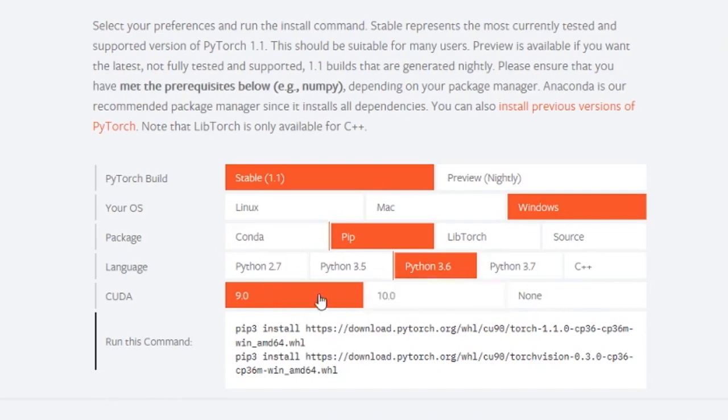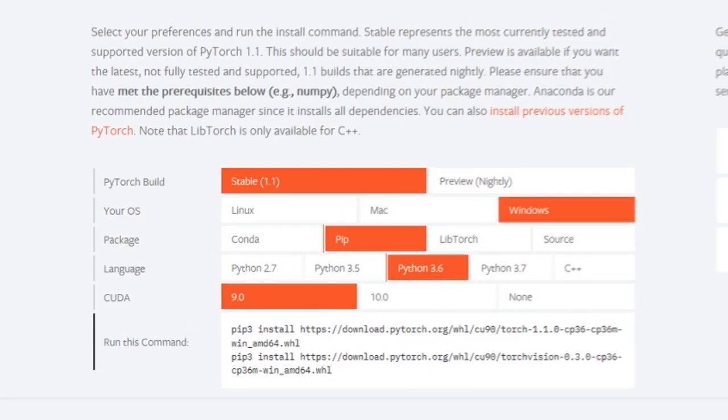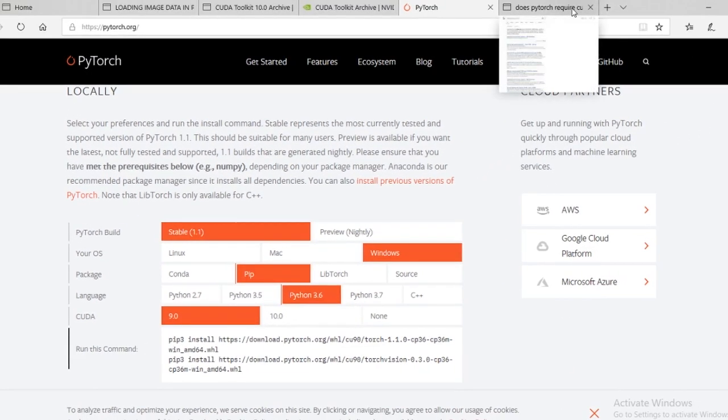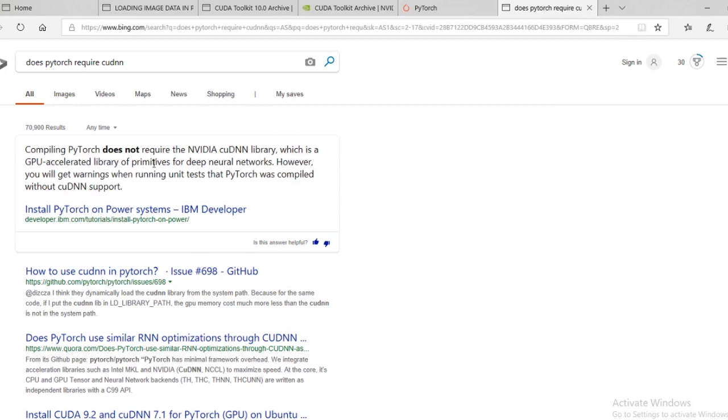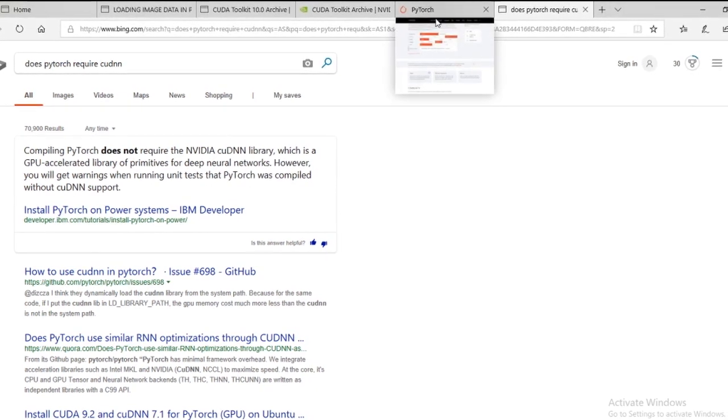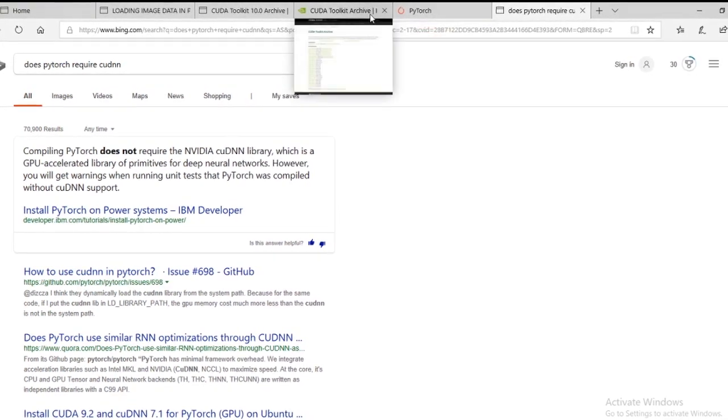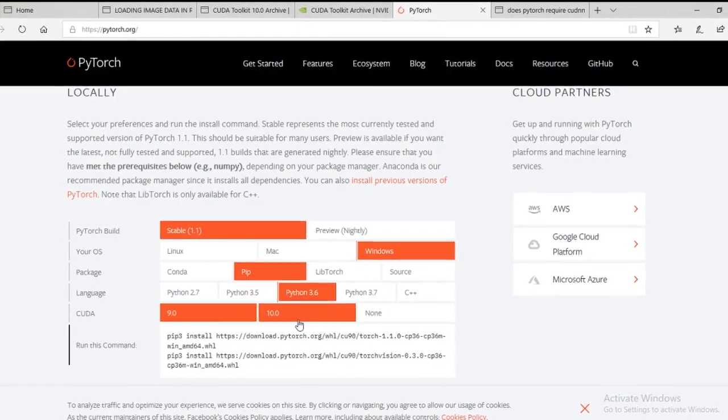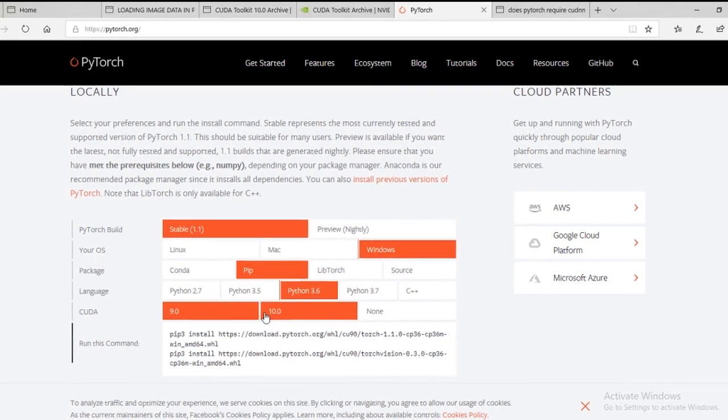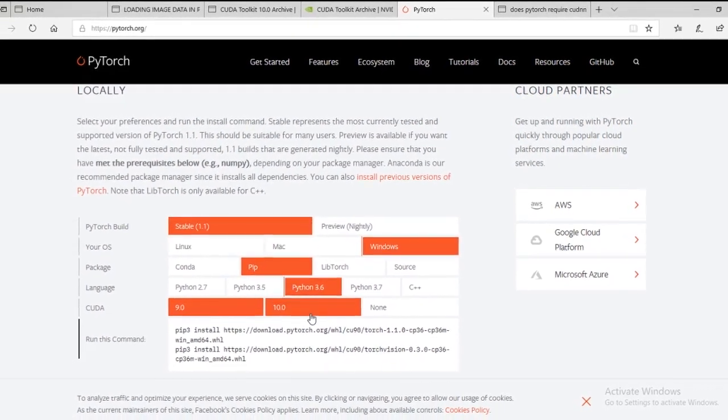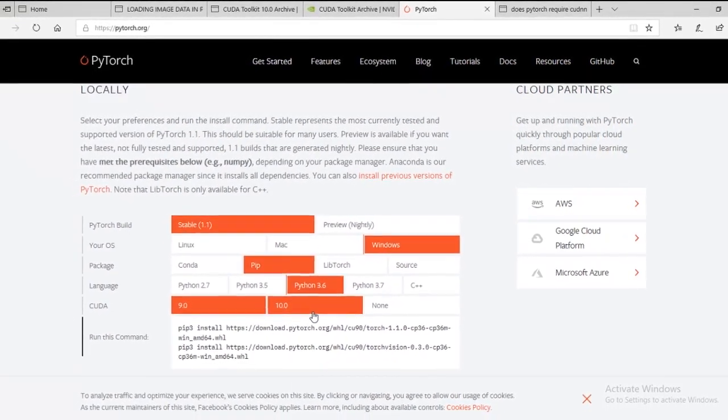And then you can choose the CUDA you have. Now, you need to install CUDA. Unlike TensorFlow, you don't need CUDNN. So all you need is CUDA. So you can either have 9 or 10. I think I have both, actually. They're installed in separate folders, and this happens automatically.